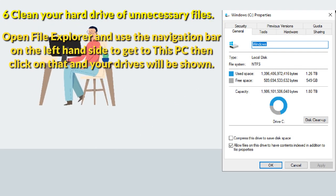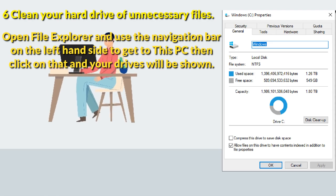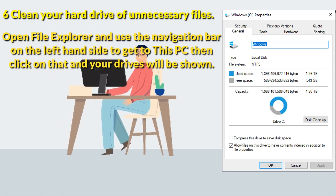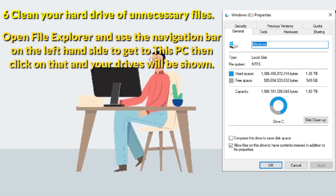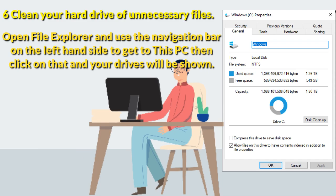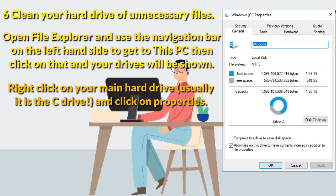Six, clean your hard drive of unnecessary files. Open file explorer and use the navigation bar on the left hand side to get to this PC. Then click on that and your drives will be shown.